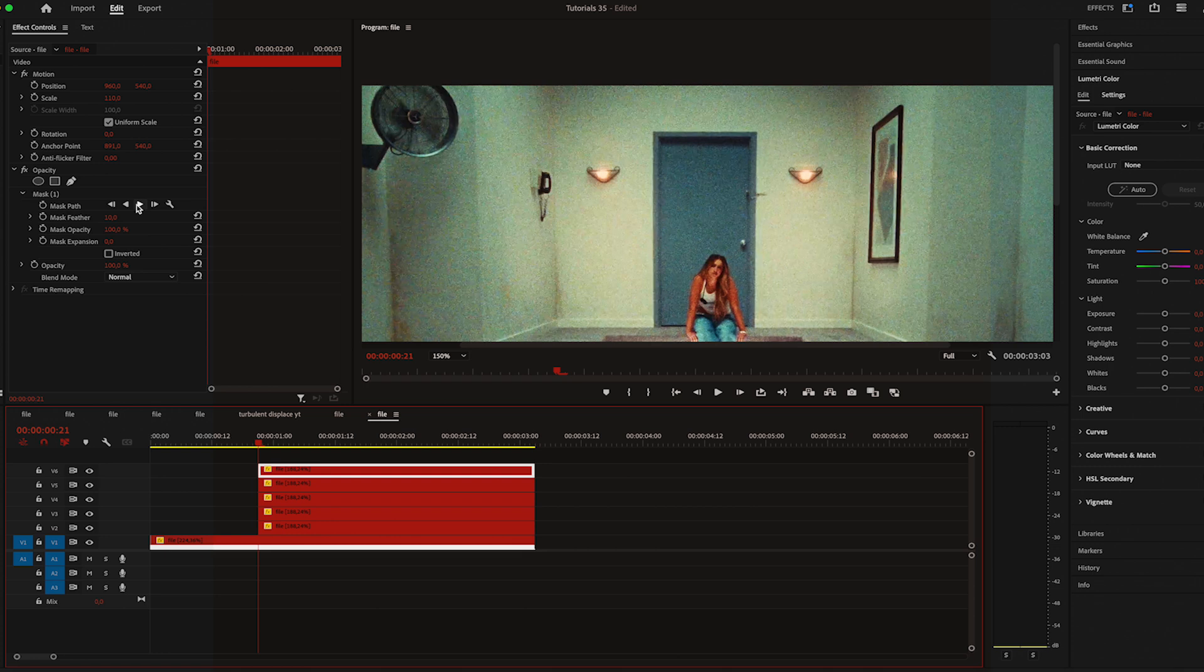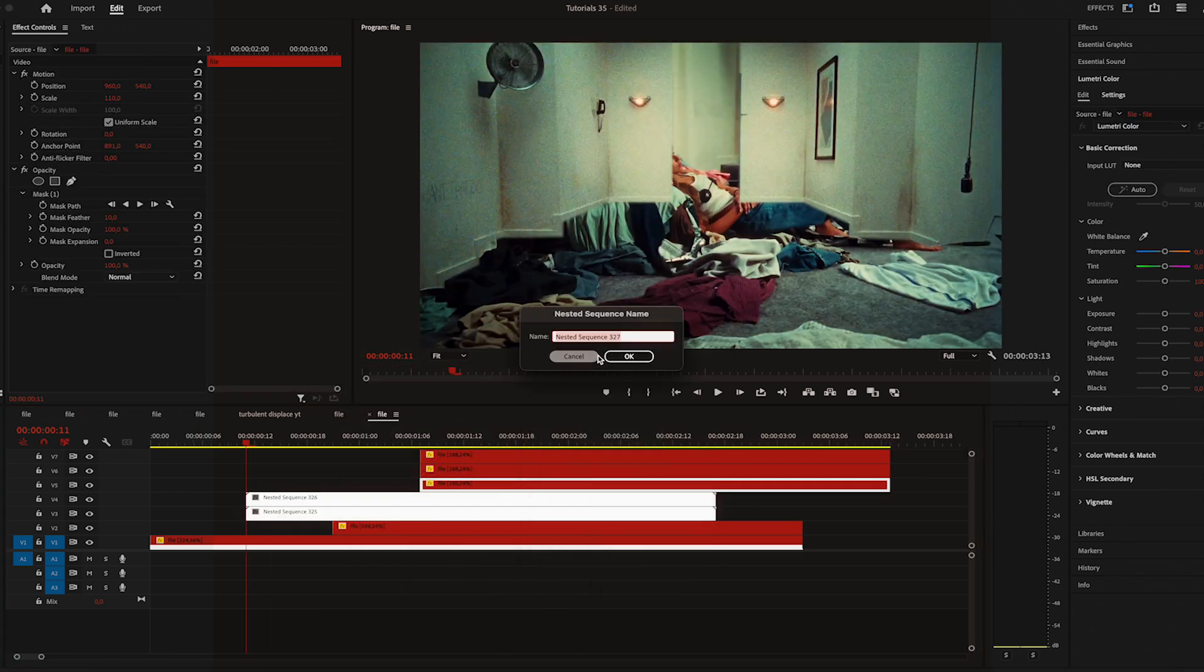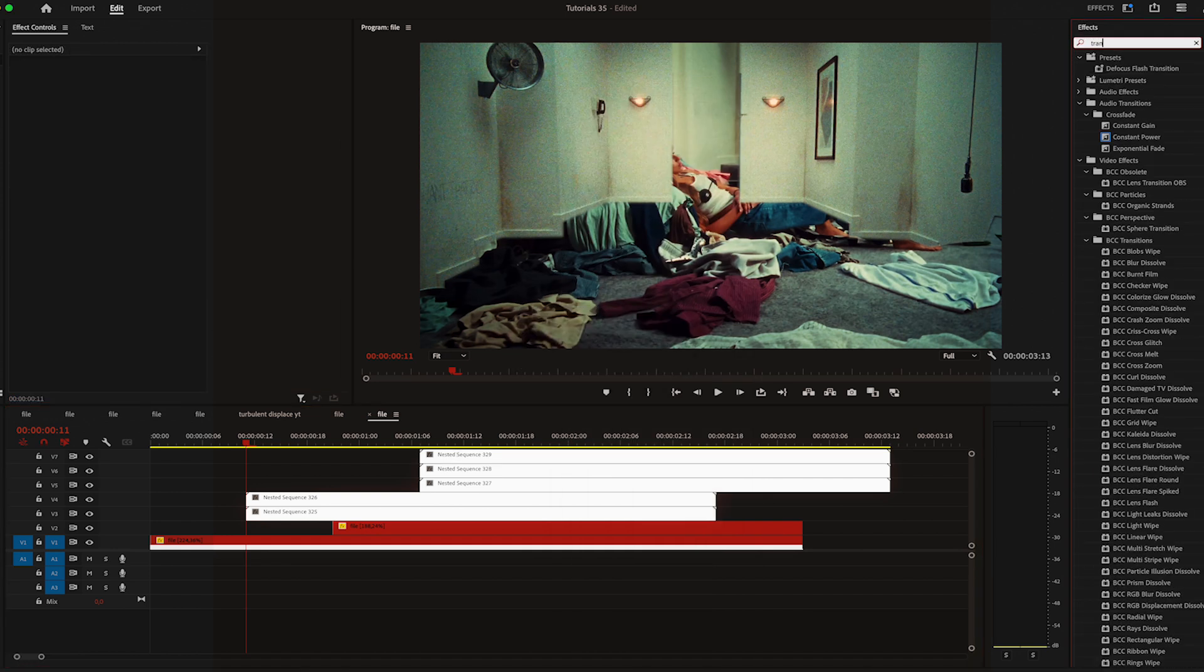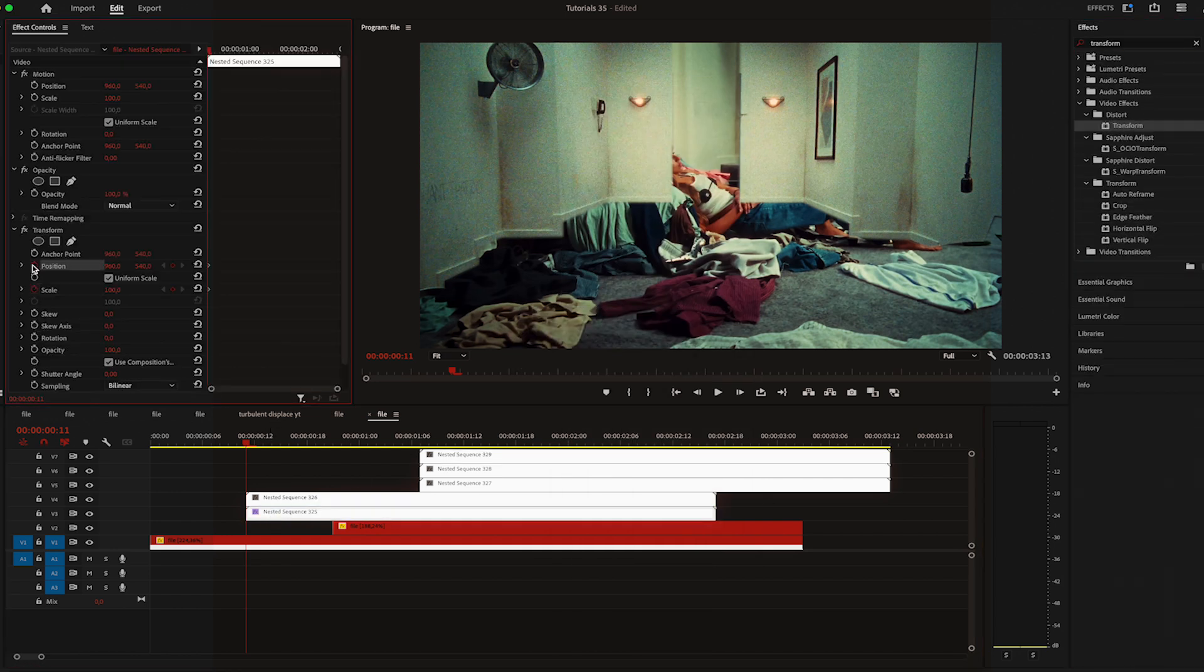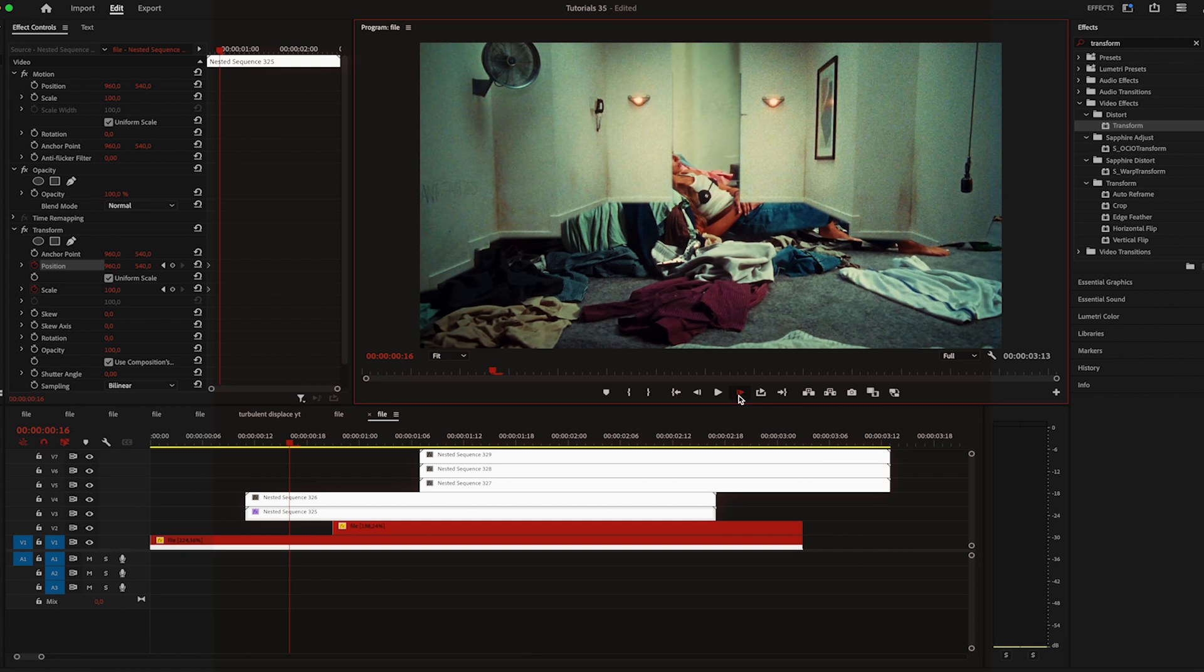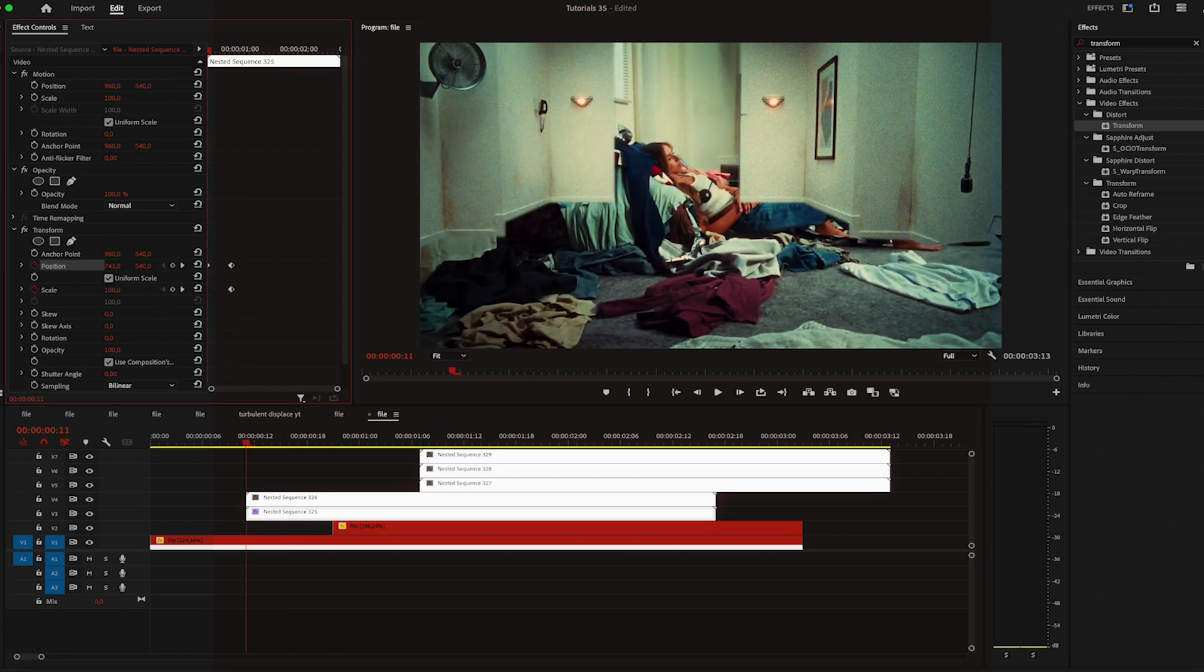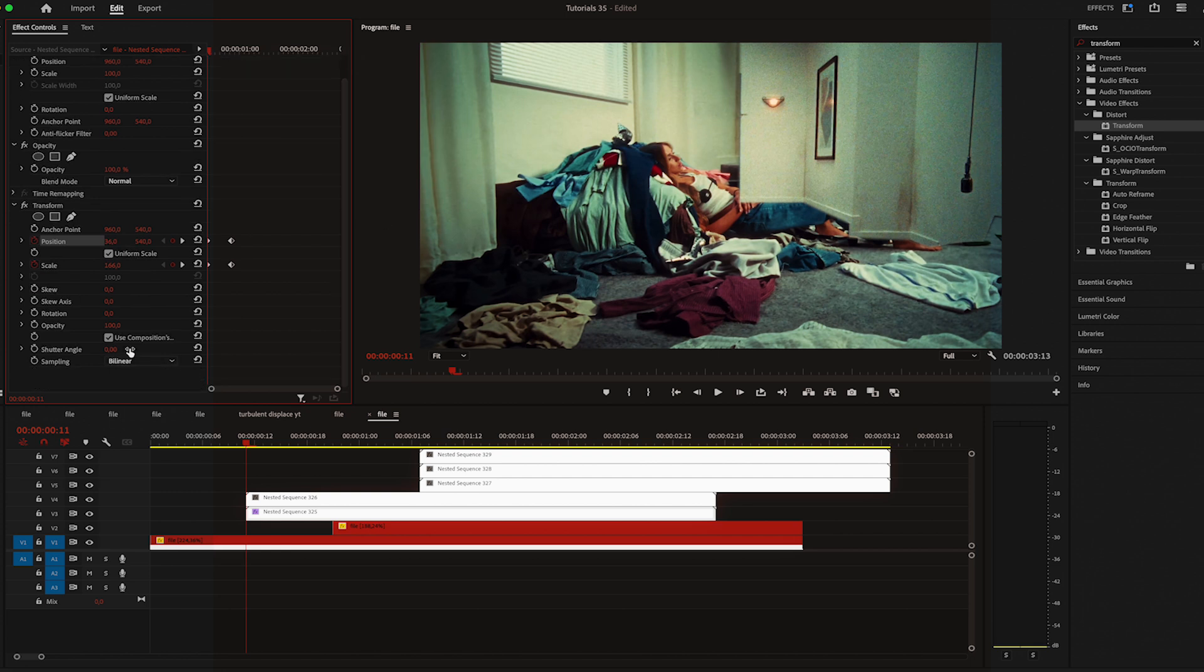Now I'm going to nest each frame separately and the first effect that I'm going to apply is transform. I'm applying it on the first frame. Then I'll go five frames to the right and keyframe position and scale as it is. Then go back to the start, scale it up and move the position to the left until it's out of the screen.